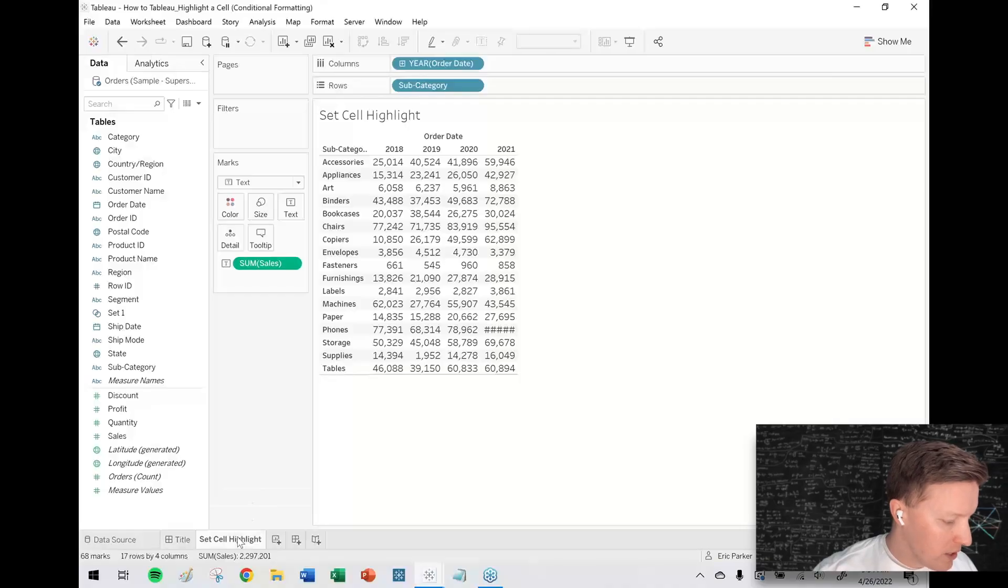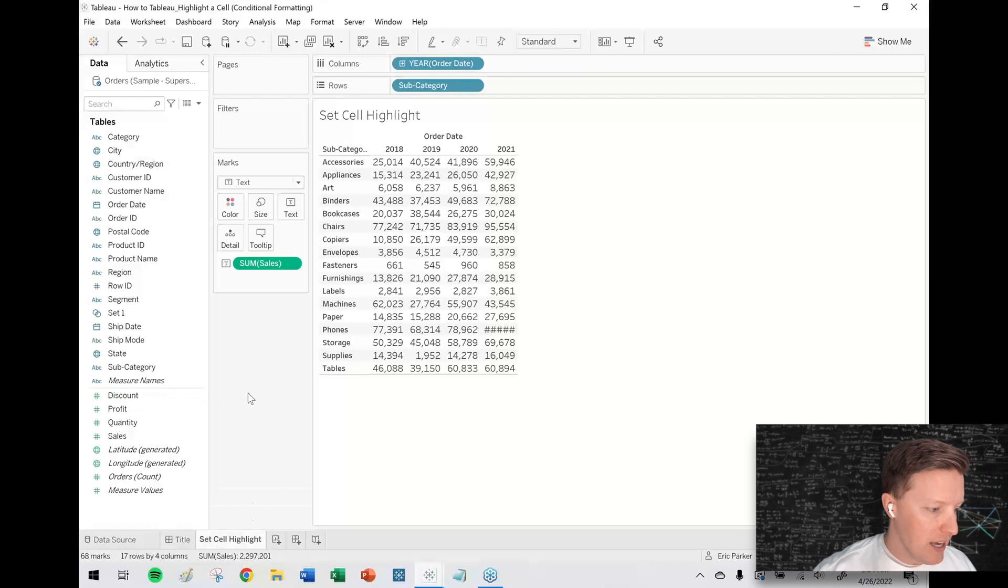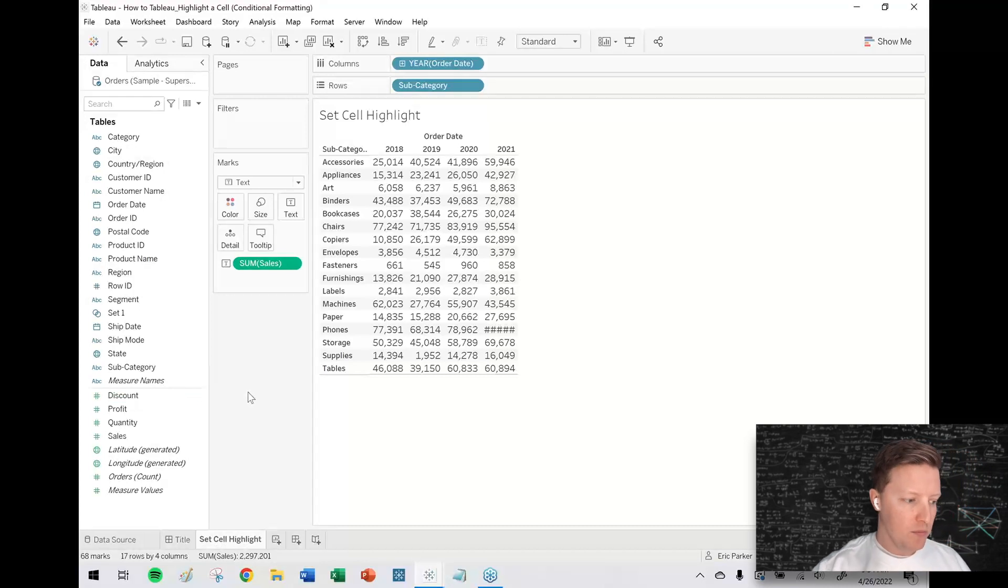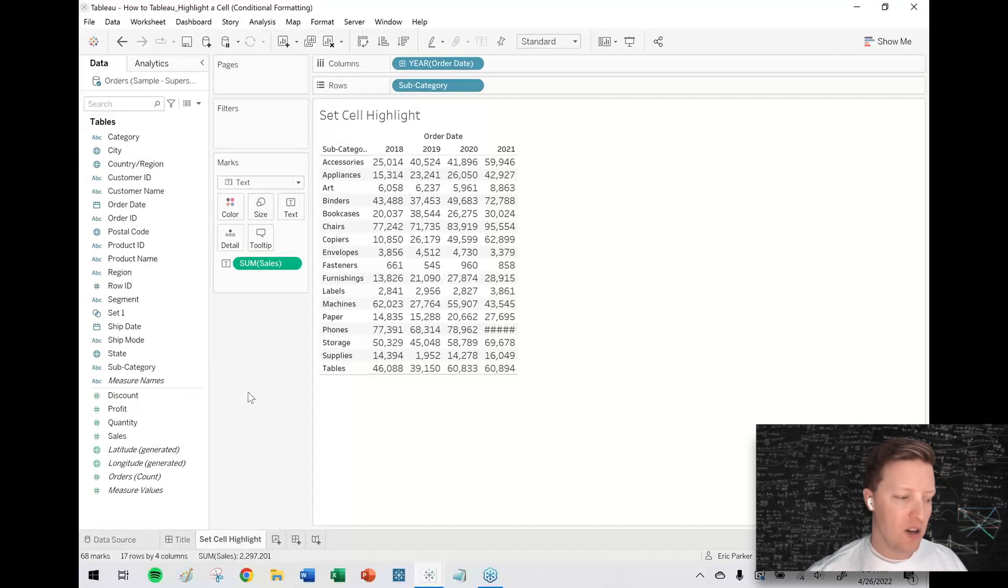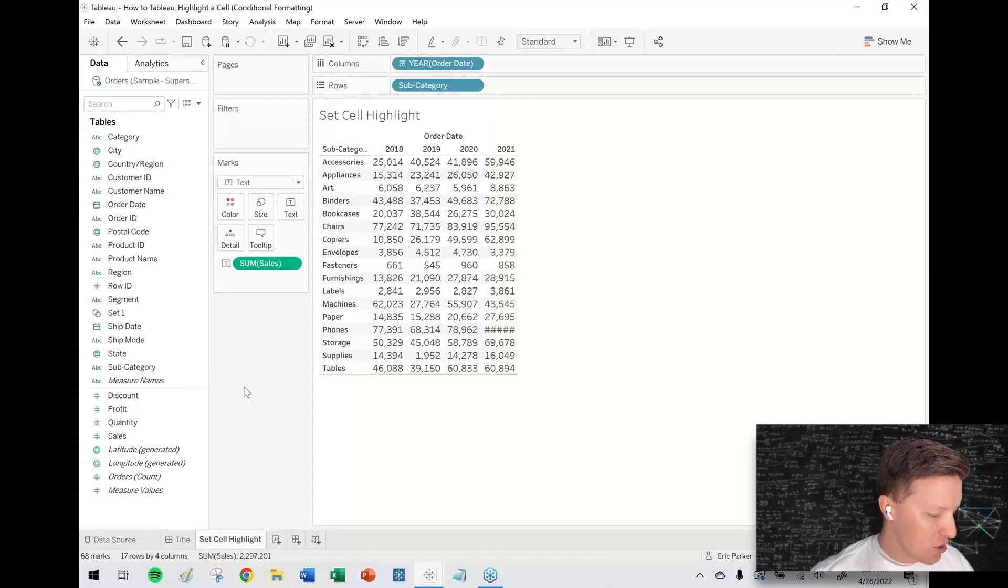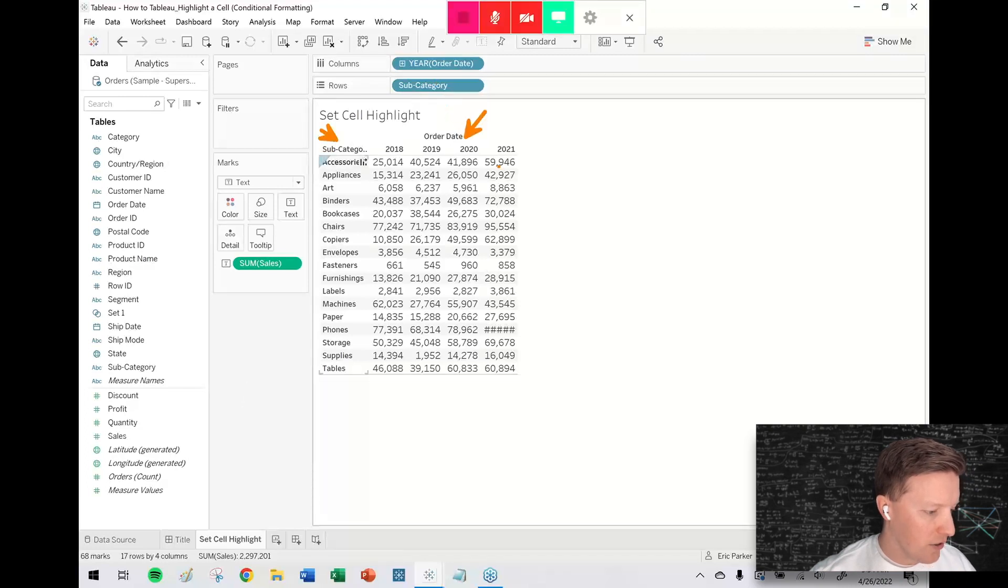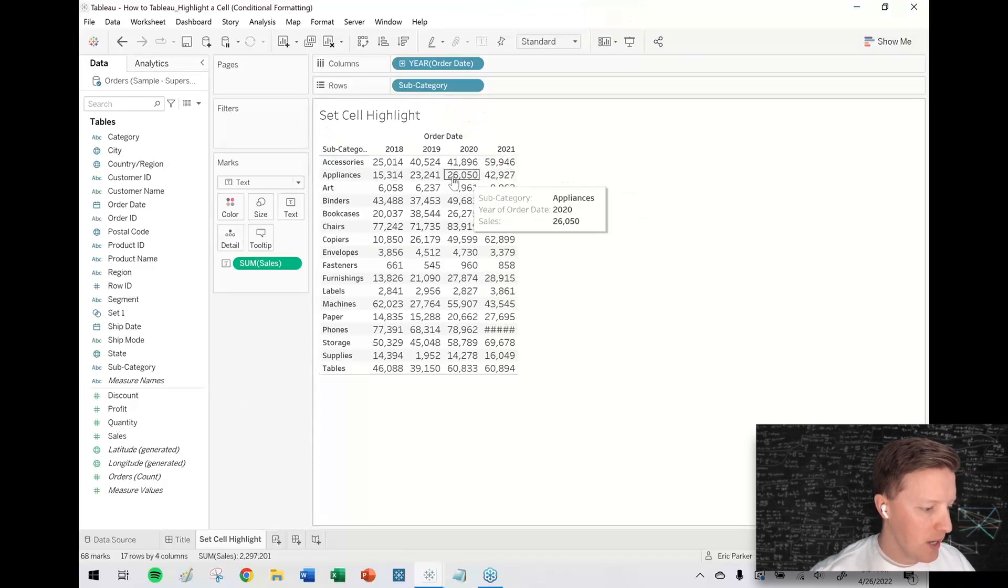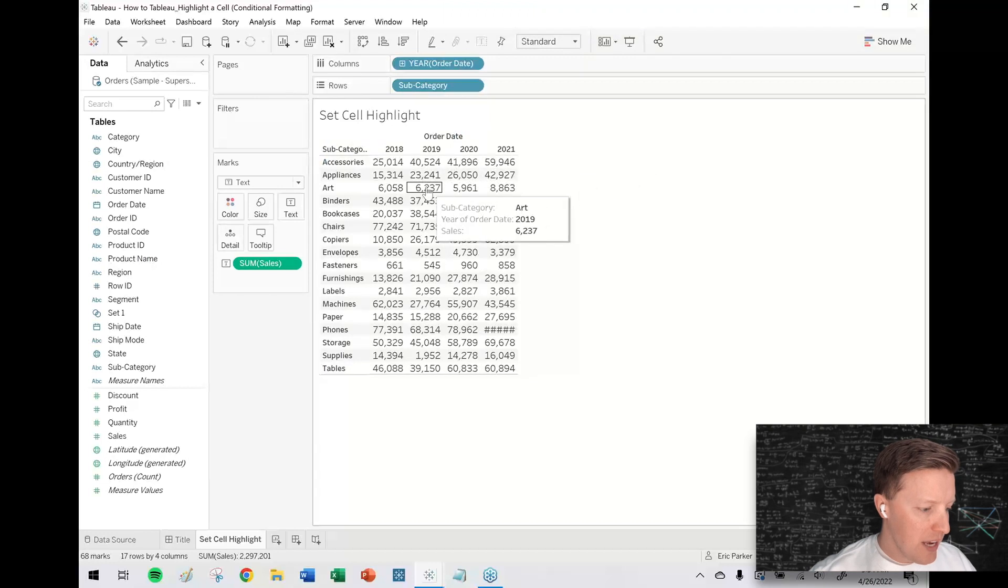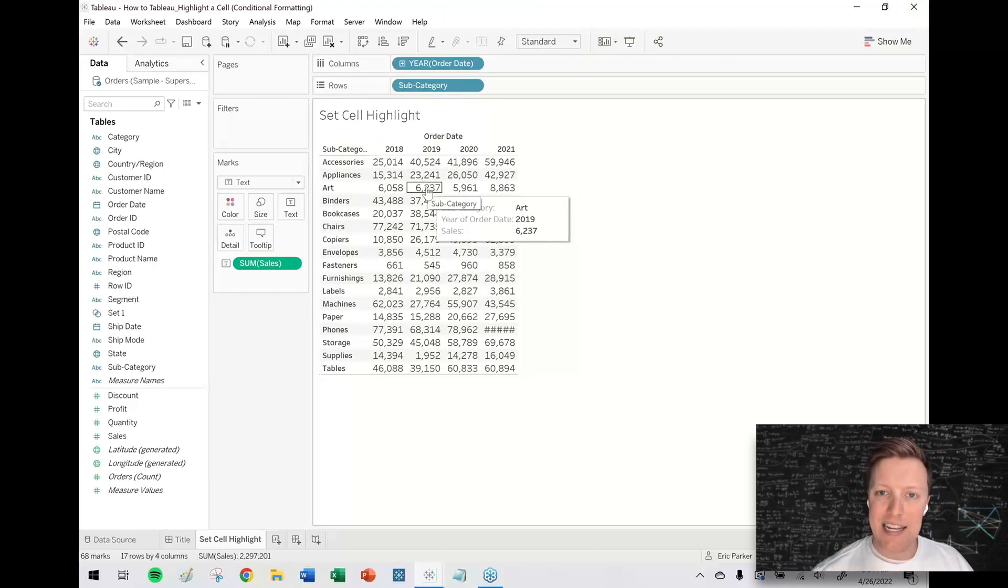So let's say that we've just got a text table like this, because this is called set cell highlight. I'm just working with some superstore data here. I've got subcategories on rows and year on columns.